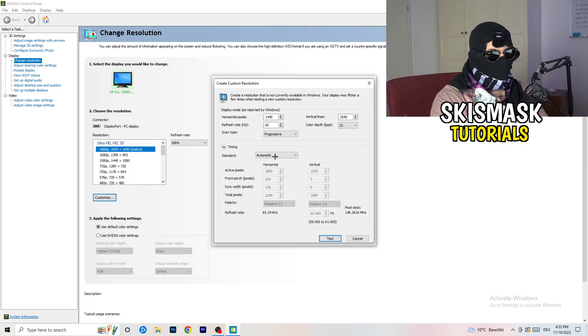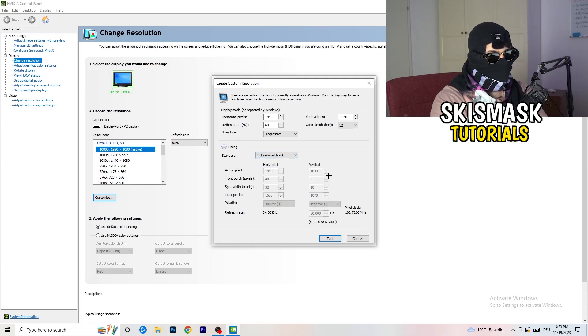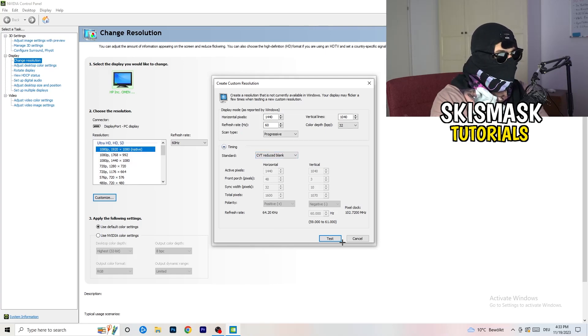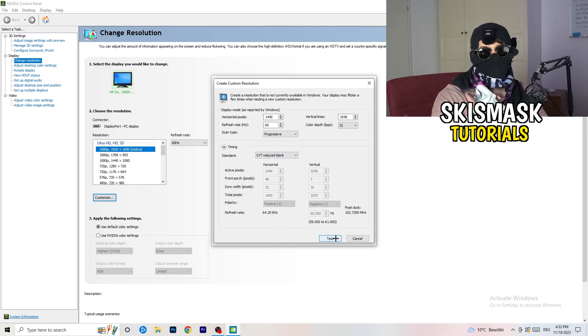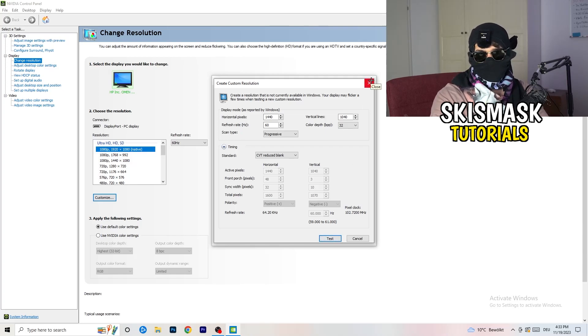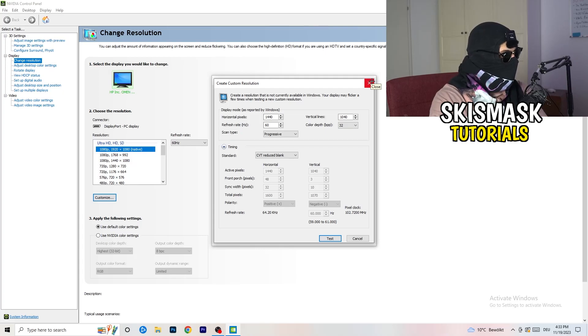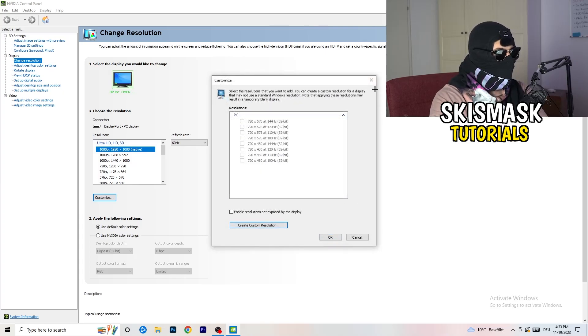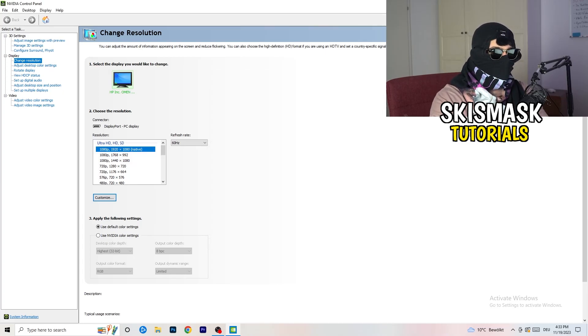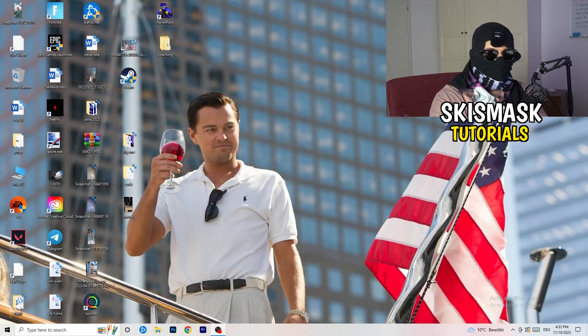And afterwards, go to scan type, progressive, standard to CVT or manual. And if you're going to manual, as you can see, go to CVT reduced blank. And you're going to click on test and this will basically apply this to your display. Yeah I won't do that because I'm recording, this will destroy my recording if I'm doing it right now. So for you, you're going to do that. And afterwards you can close your control panel.